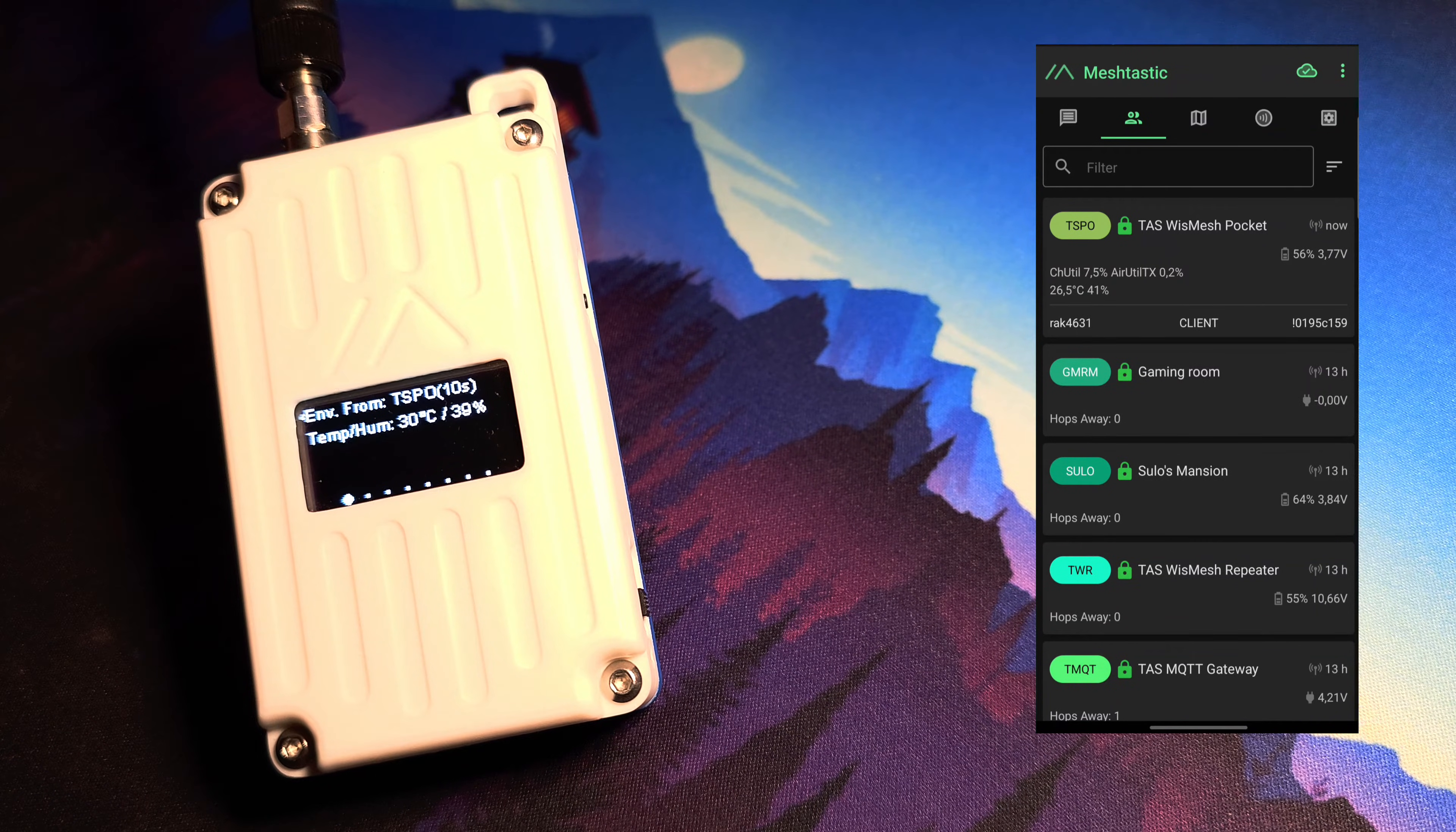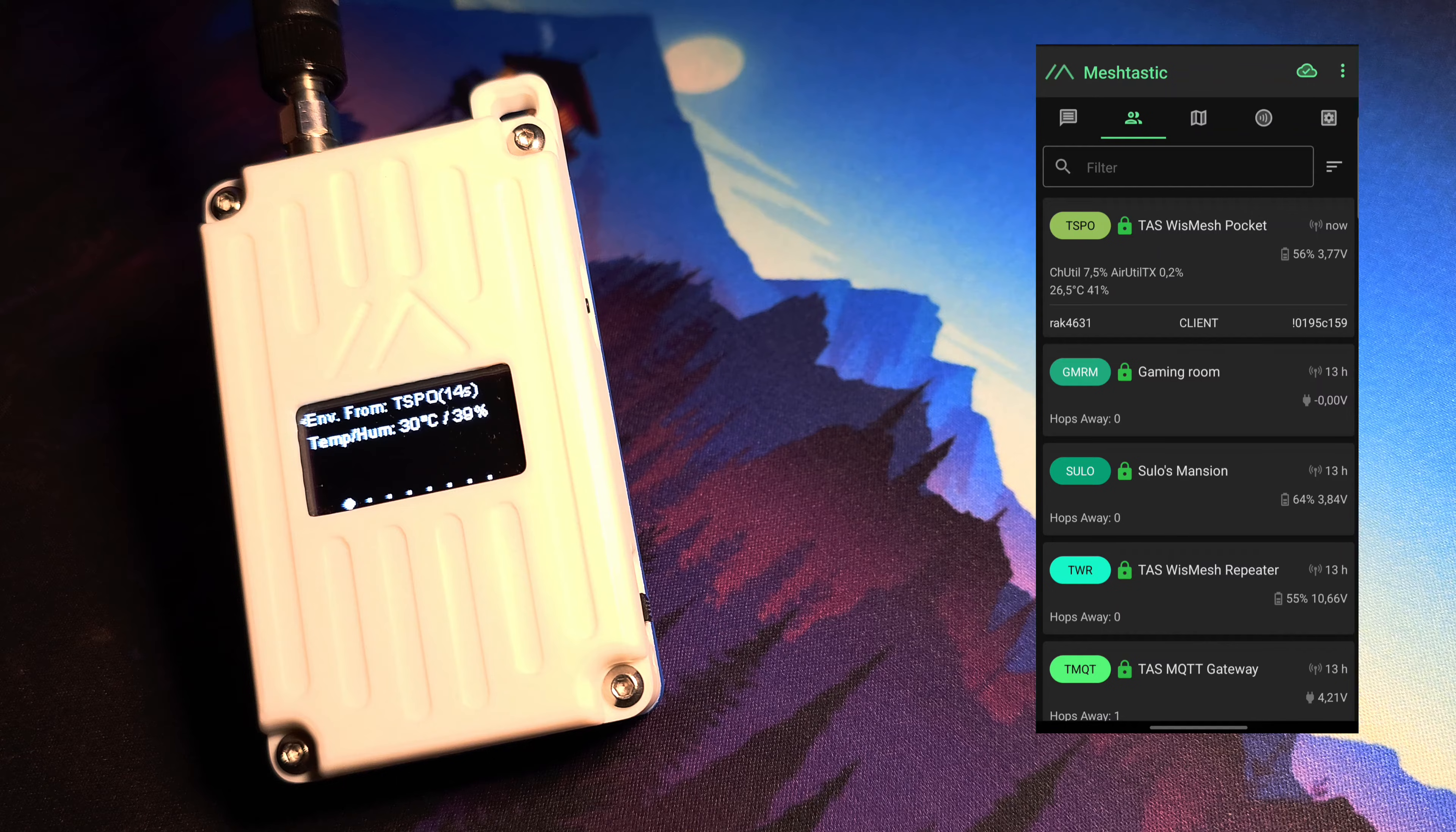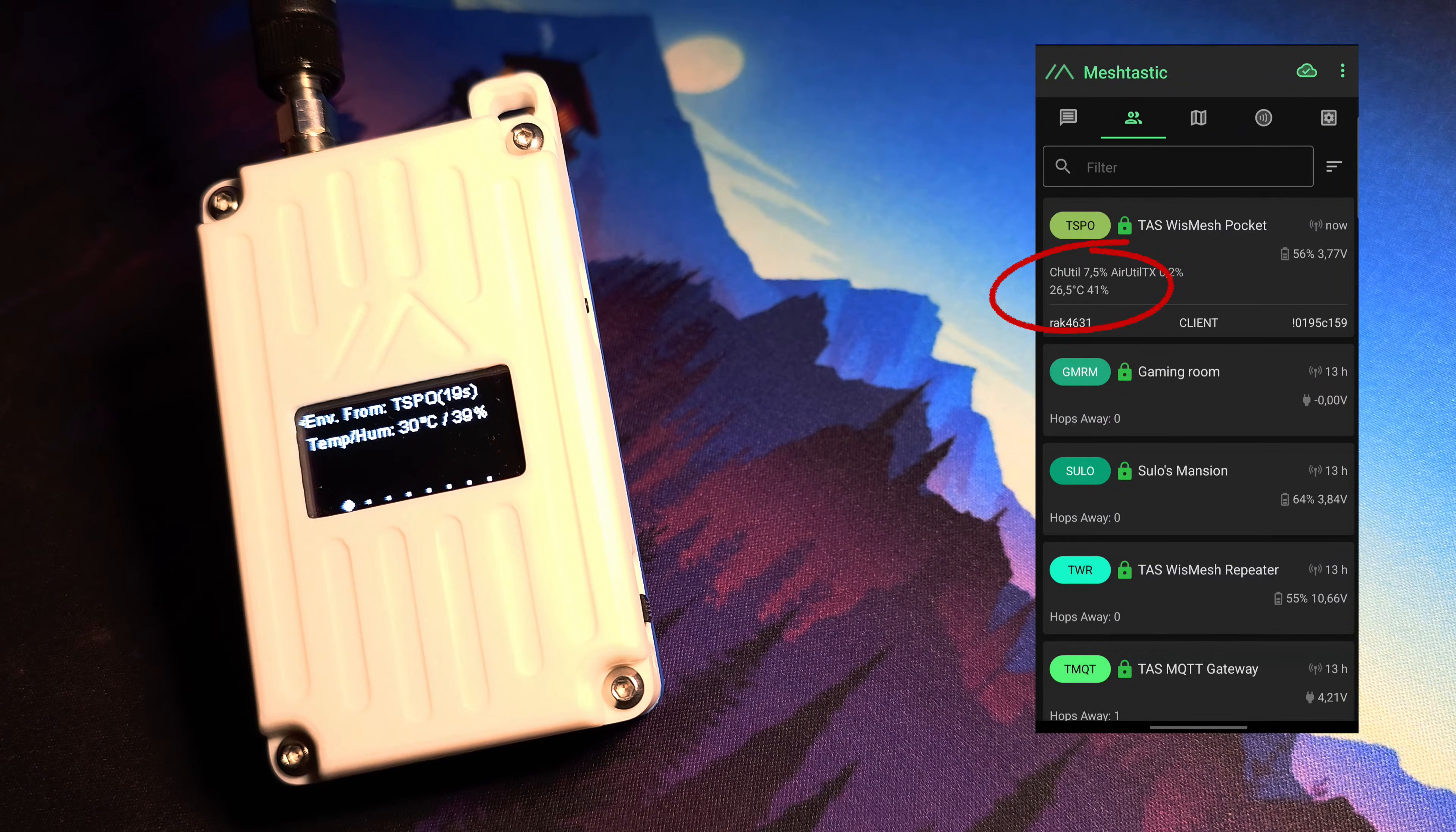By adding environmental sensors to your Meshtastic devices, you can conveniently monitor the data directly on the device screen and in the Meshtastic app.